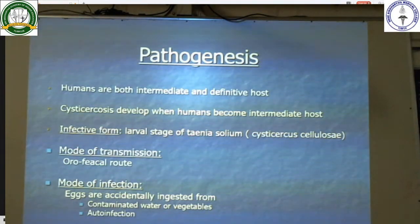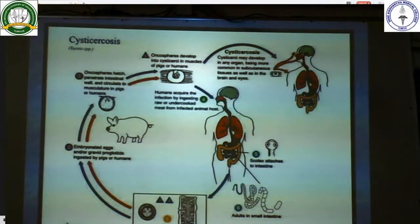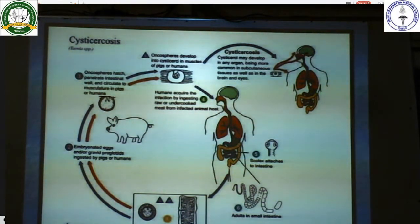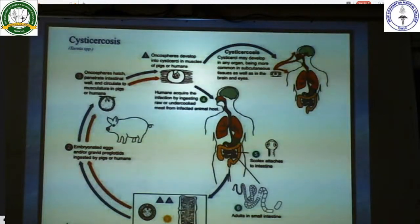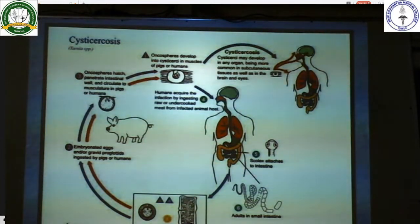Infection occurs when eggs are accidentally ingested from contaminated water or vegetables, or humans acquire infection by ingestion of raw or undercooked meat from an animal host. The scolex attaches to the intestine and adults grow in the small intestine. The eggs or gravid proglottids are passed into the environment through faeces, which are then ingested by pigs where oncospheres hatch, penetrate the intestinal wall, and circulate into the musculature. Oncospheres develop into cysticerci in the muscles of pigs or in humans, most commonly in subcutaneous tissue, eyes, and brain.